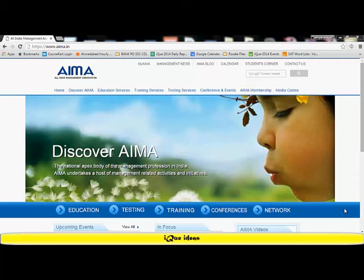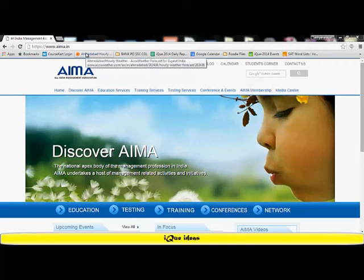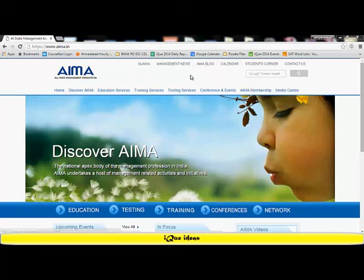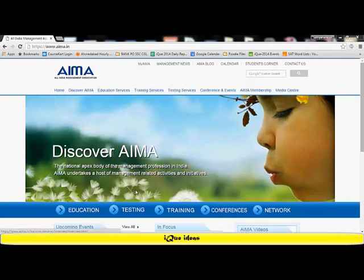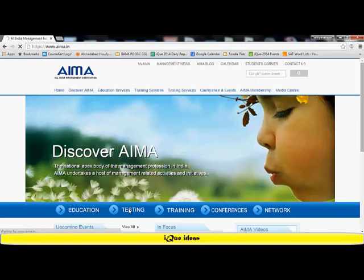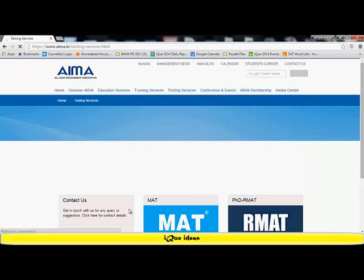The first step that you need to do is log on to the website www.aima.in. When you log on to this website, the front page looks something like this where you will go into the testing section. Once you click on the link for testing, it leads you to a very specific page where you can see multiple options.